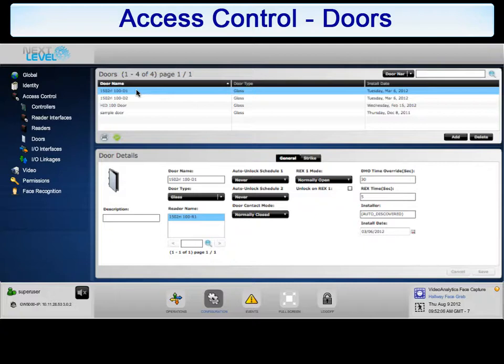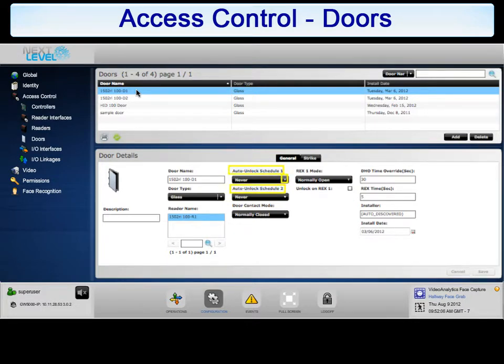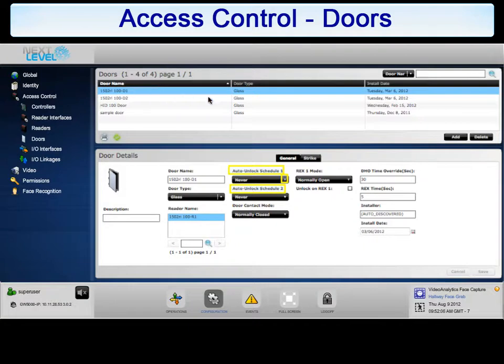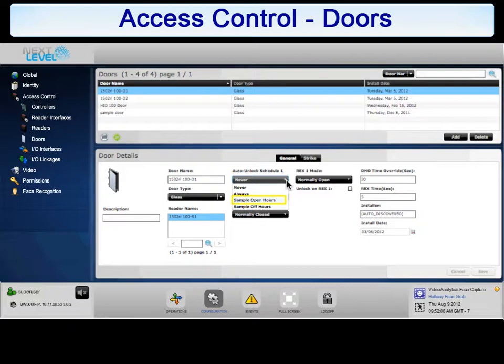If you wish to have this door unlock on a schedule, there are two auto unlock schedules that can be configured for this door. Click the drop-down to select from the list of schedules that have been configured in the system. Select the preferred schedule from the drop-down list to continue.